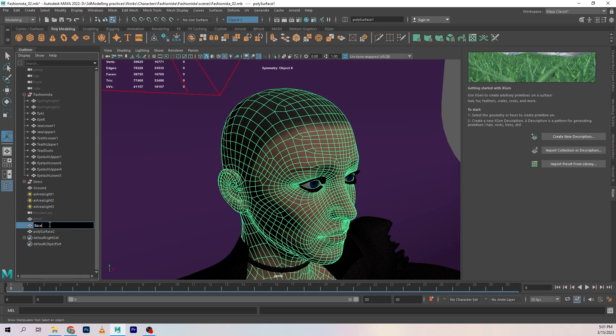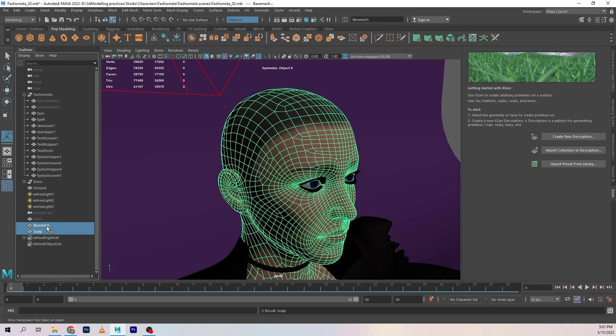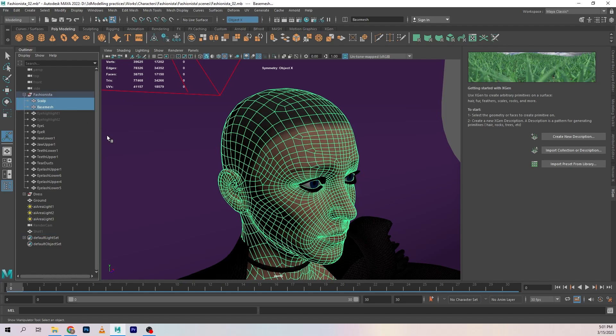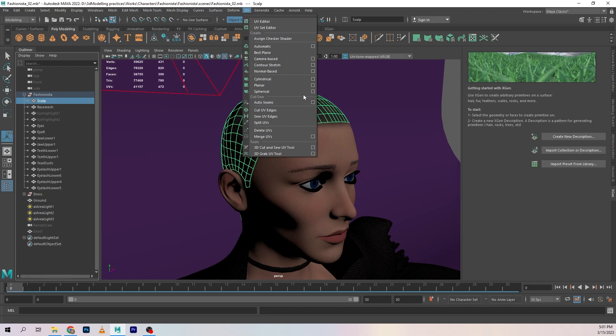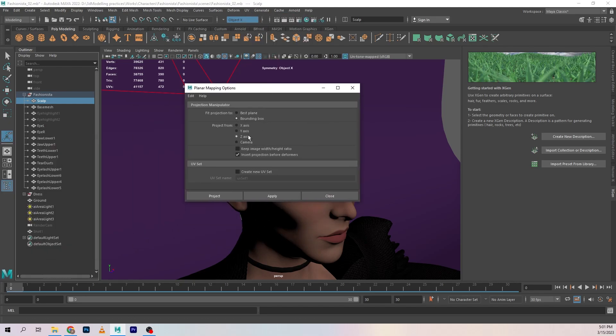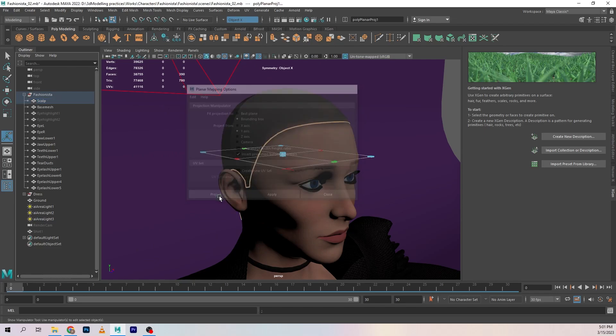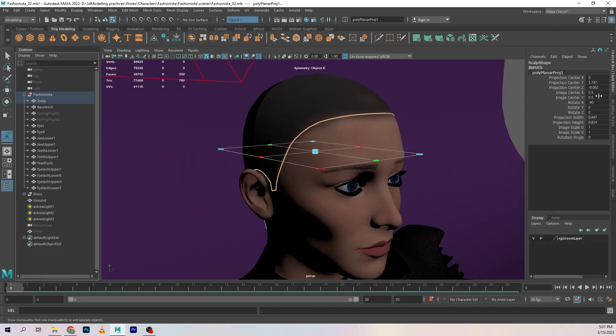Just going to unparent this by pressing Shift P and deleting history. So this was the base mesh and this will be called scalp. Going back into the scalp we go into the UV editor and really simple just going to project this like that.